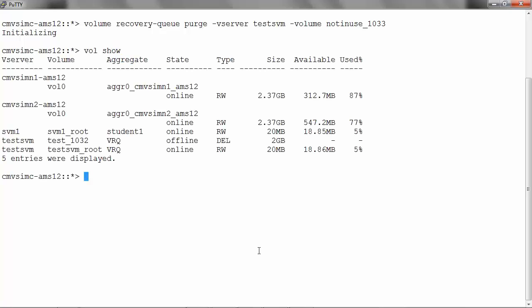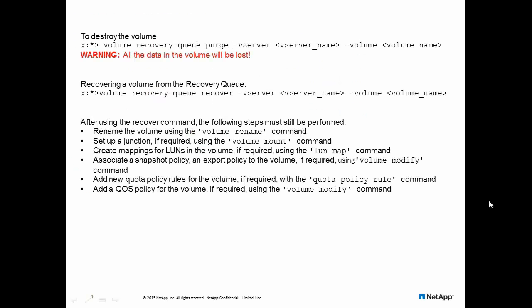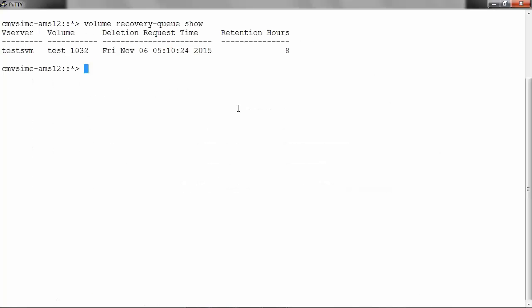Let's check if the volume still shows up. The volume not_in_use is no longer in the list. Now let's try recovering a previously deleted volume. To recover the volume,